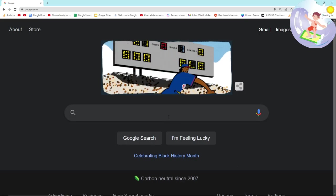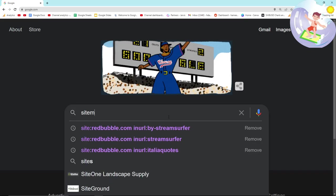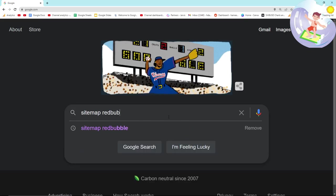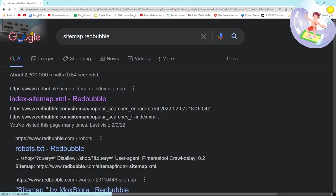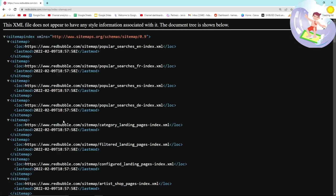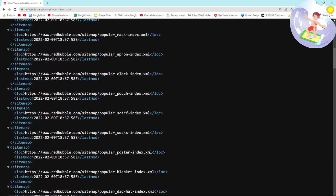Hey guys, I'm gonna make an updated video on Redbubble's sitemap today. This is where most of the popular tag tools get their information from.